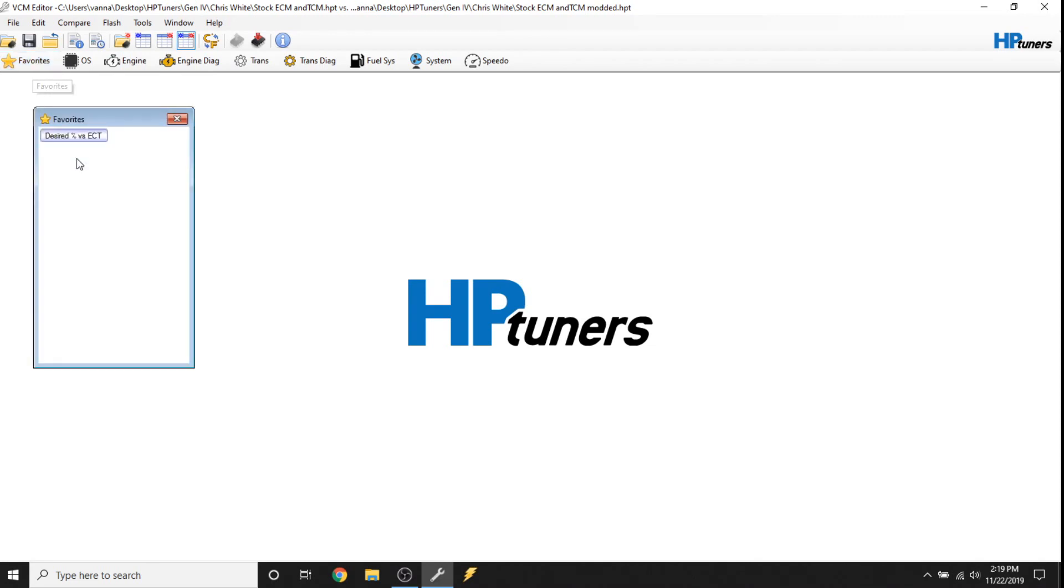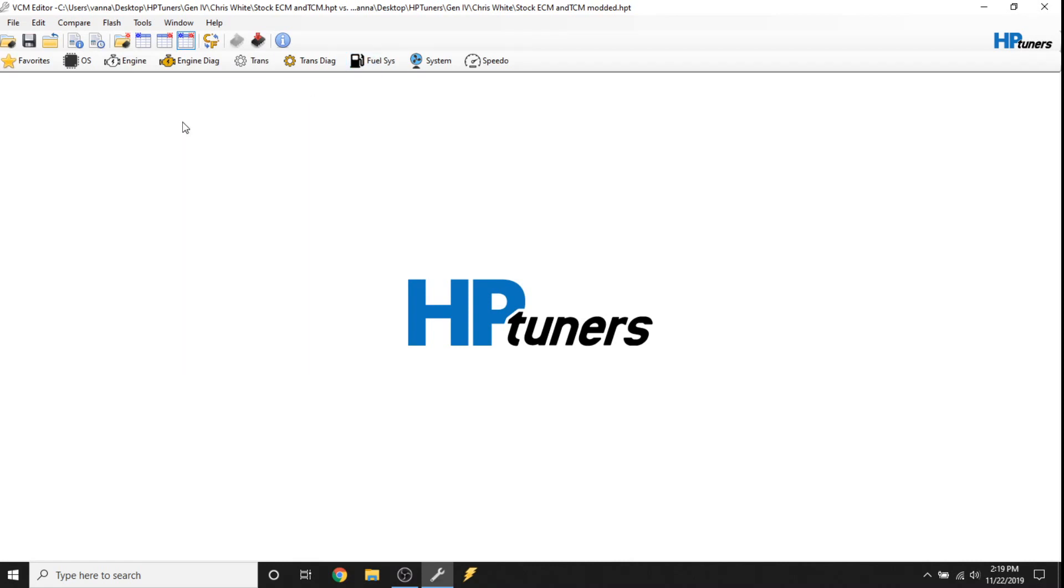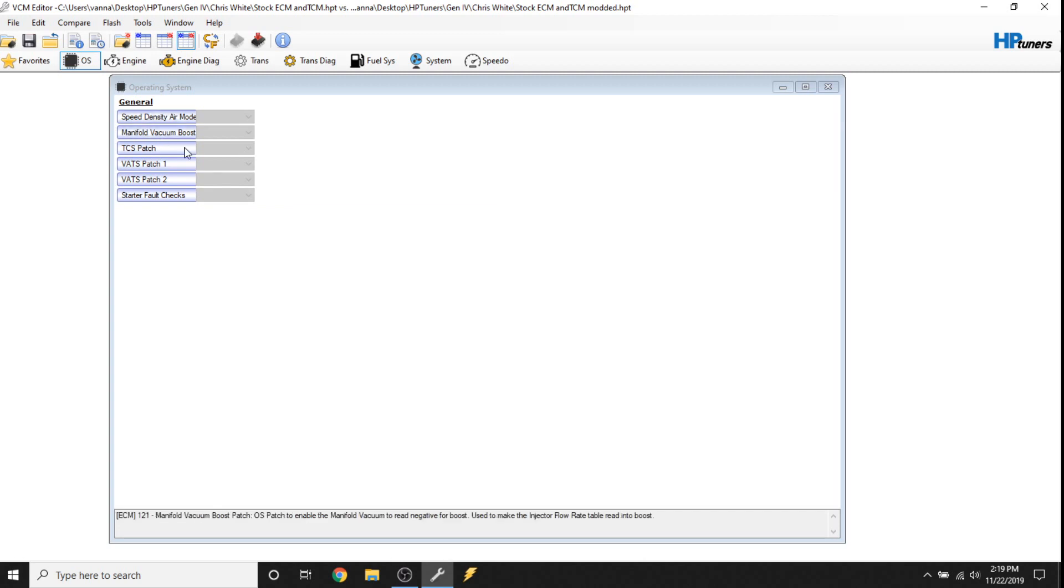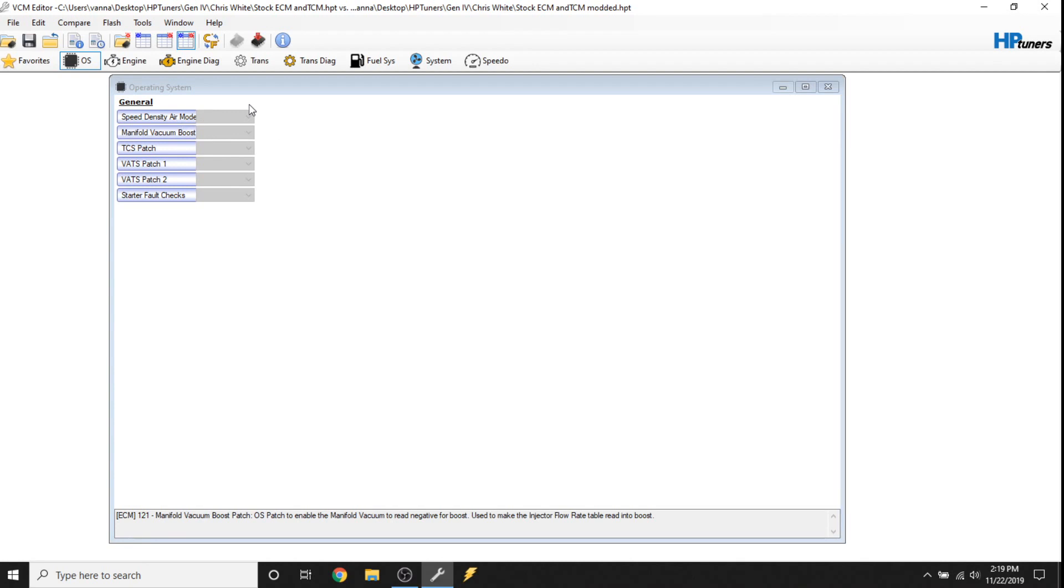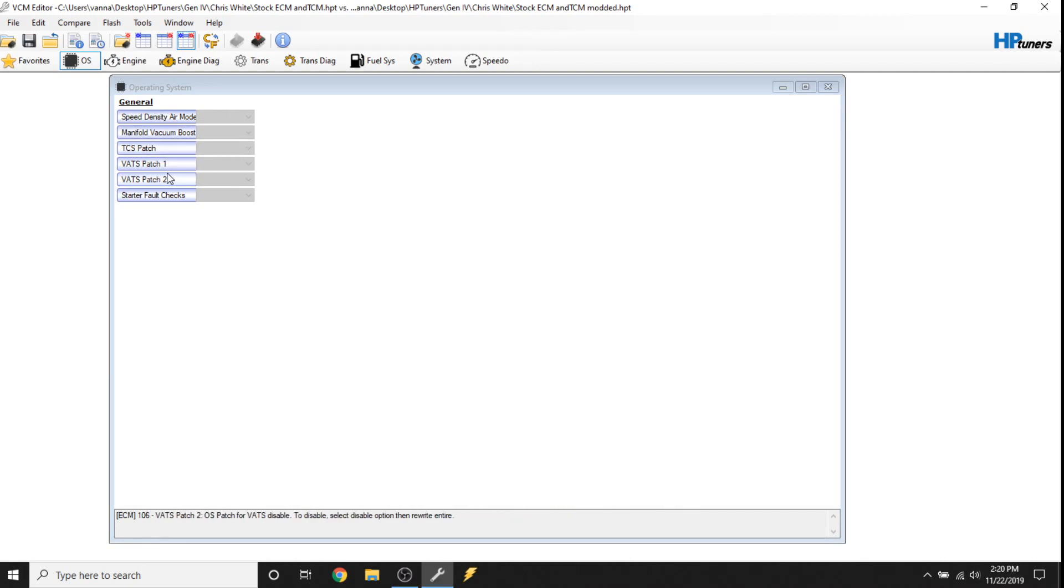Favorites is pretty obvious. You can save favorite parameters and put them in this list, and that way you don't have to open all these other windows up to find the parameter you're interested in. Operating system is going to show you the options in the operating system. Now, some of you guys run MAF sensors and some don't. So this is basically going to be the basics of the operating system.